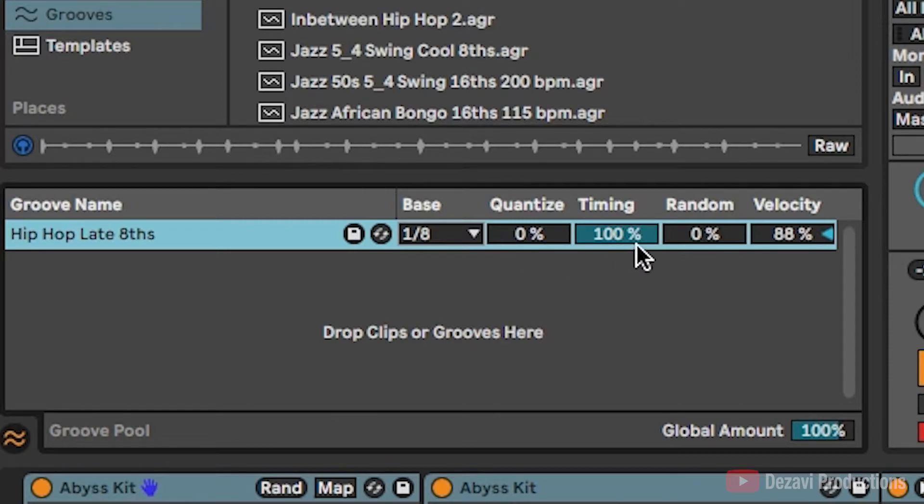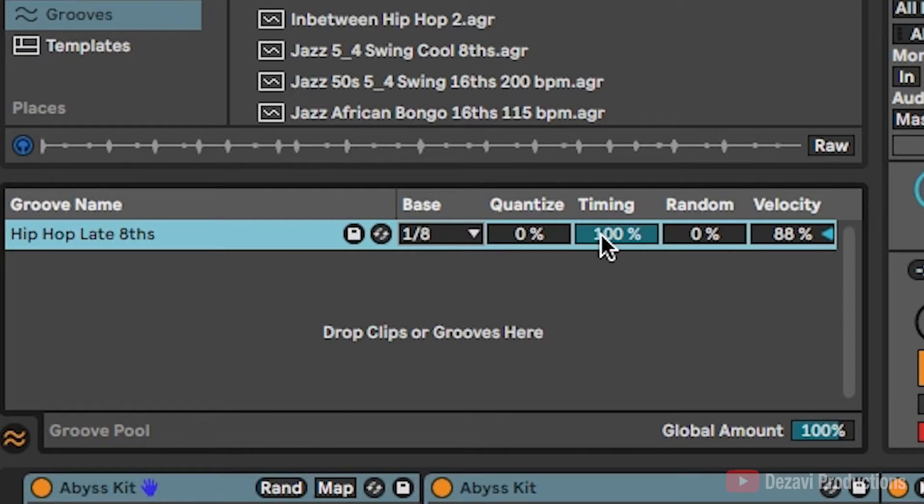And the percentages here for timing, random, and velocity are how much percentage the groove will affect the clip. So a hundred percent of the timing will be affected by the groove. The random, basically the random timing of the notes.